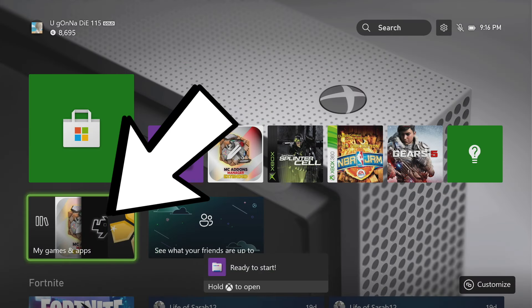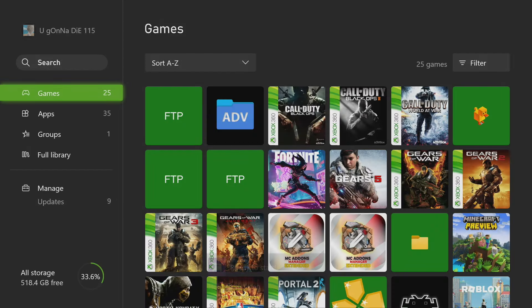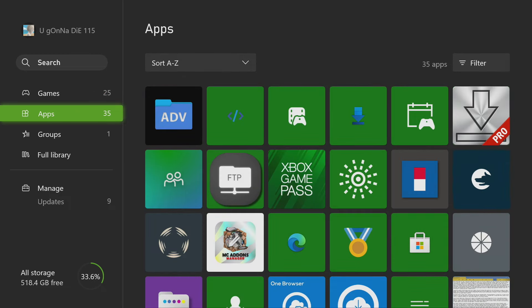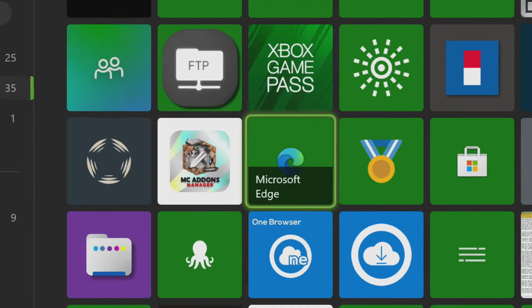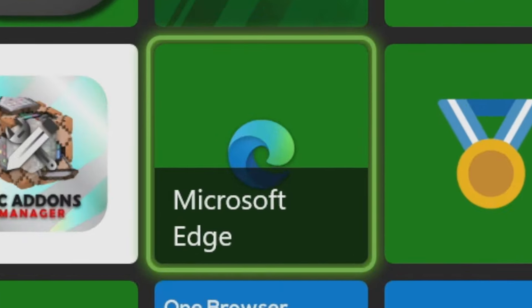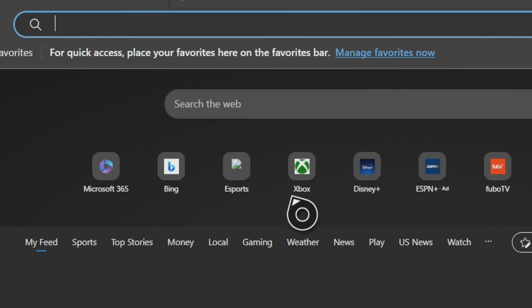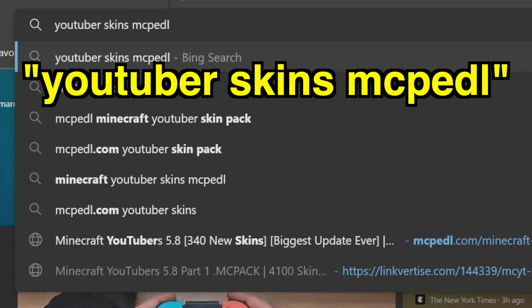After you've done that, we're going to go ahead and get the download link to our modification. Go to your My Games and Apps, go down to where it says Apps on the left side, and we're going to find Microsoft Edge. Every Xbox will have it. Launch Microsoft Edge so we can search the internet. For this video, I'm going to show how to get the YouTuber skin pack. So go to the top search bar and enter MCPEDL.